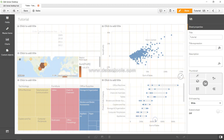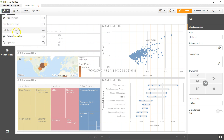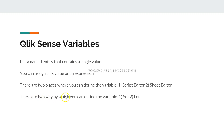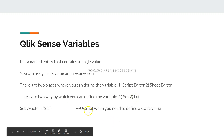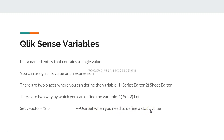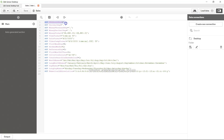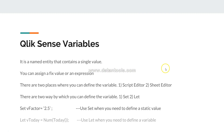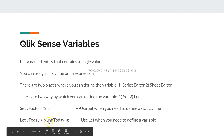Now let me go into the data load editor. In the data load editor you can see that some variables have been defined using 'set'. There are two ways to define a variable in the script: one is 'set' and another is 'let'. The difference is that 'set' is used when you need to define a static value, and this is specific to the data load editor — not the sheet editor I just showed you.